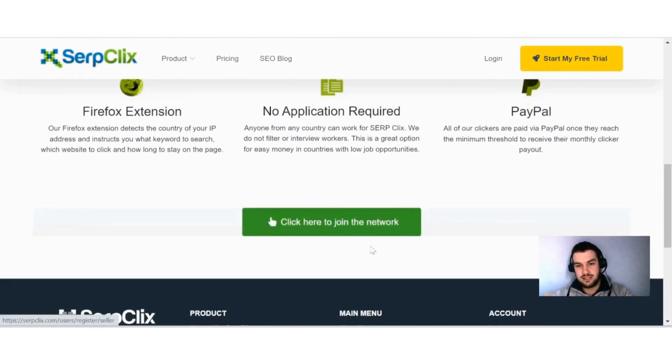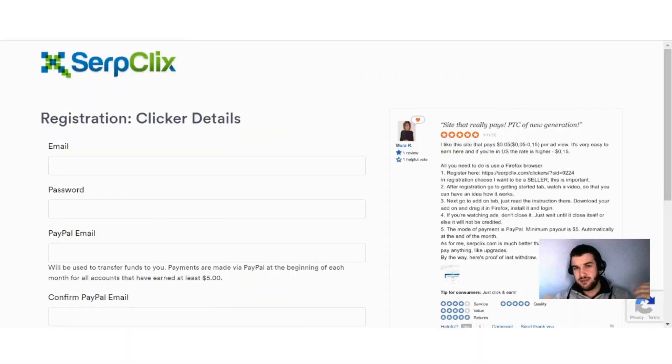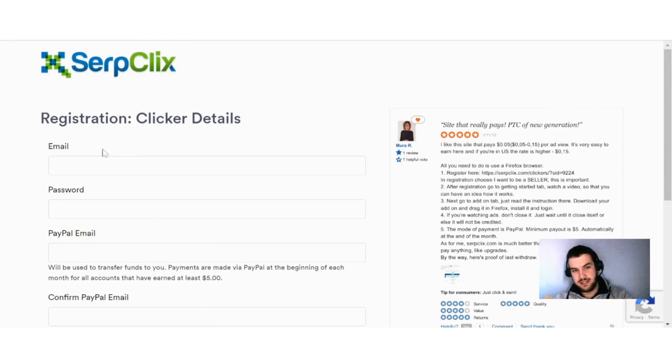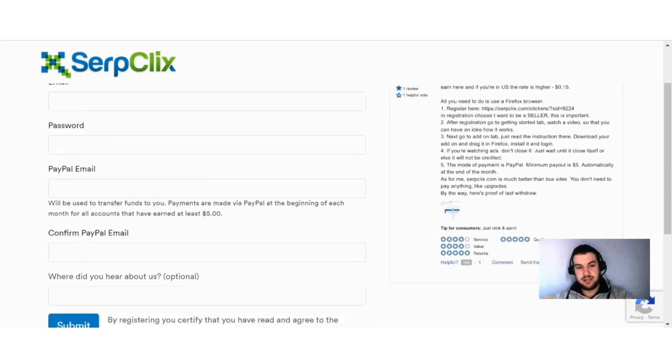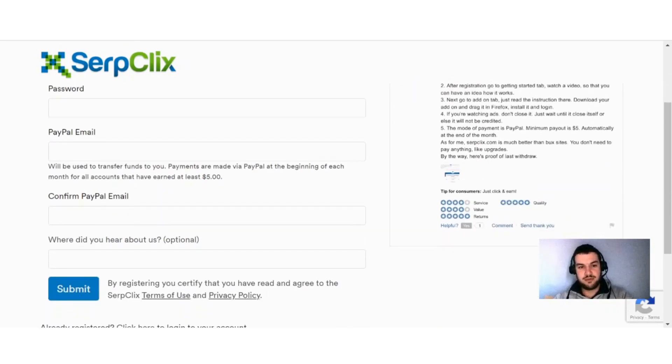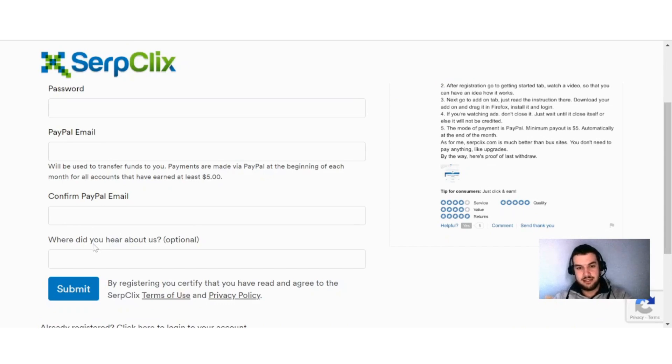Okay guys, their registration process is really easy. You can see here all that you have to do is just fill in your email, create a password, put in your PayPal email, confirm your PayPal email, and you can tell them where you heard about the site. It's an optional topic so you don't have to fill it out if you don't want to.